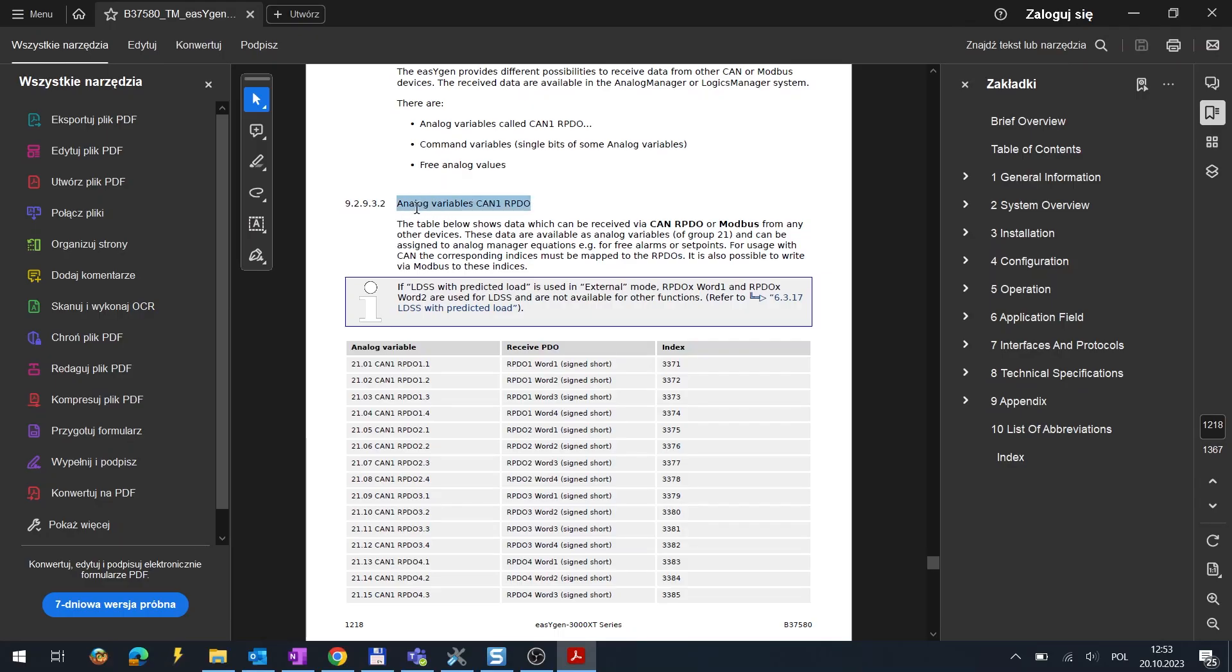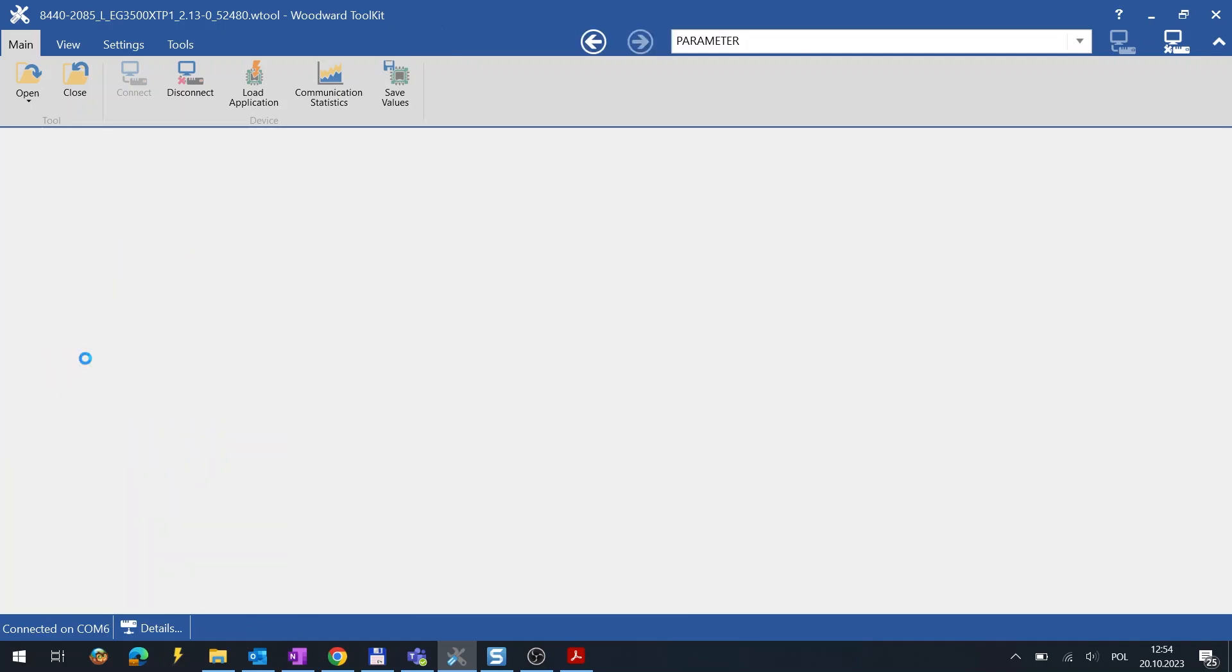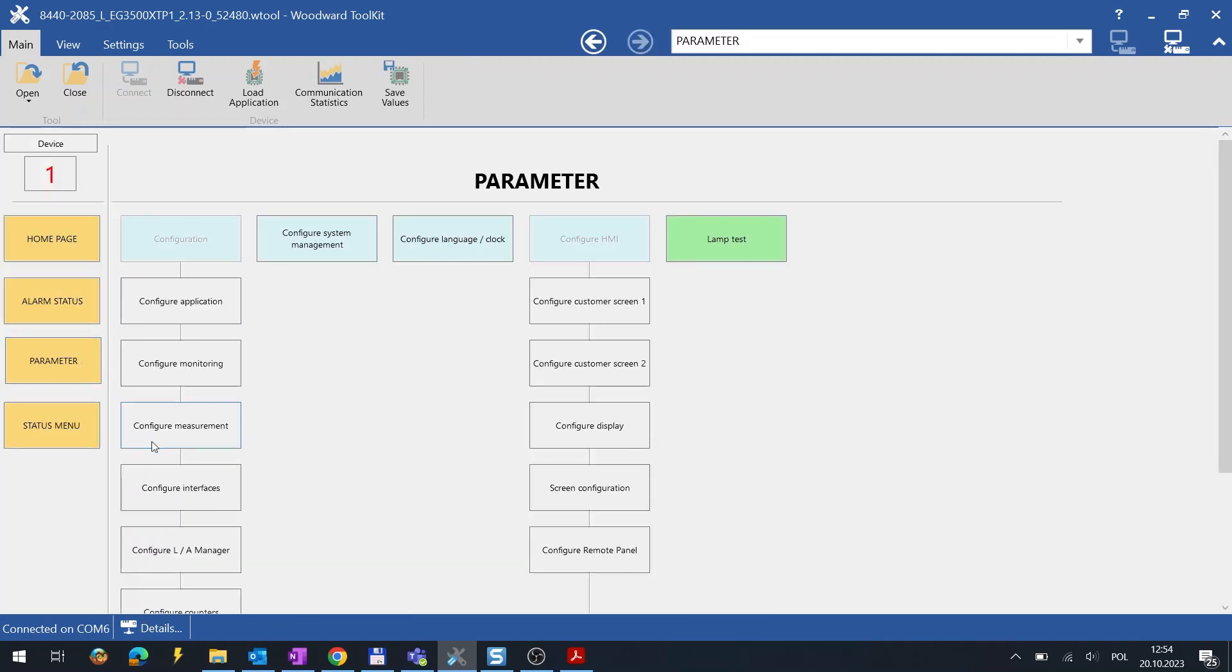However, you can map the received values to a different index number. The indexes you can use are described in the respective manual. Each index is corresponding to a specific word as you can see. After choosing the index we will receive the value from other controller at the specific word.